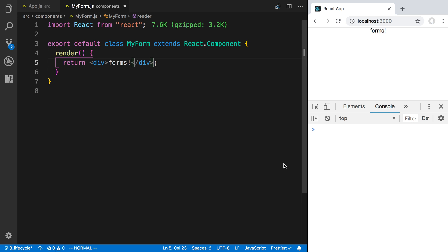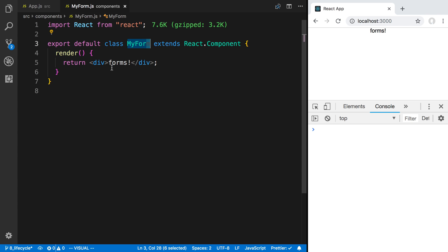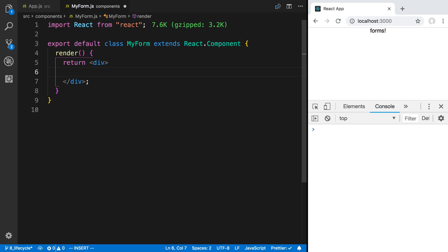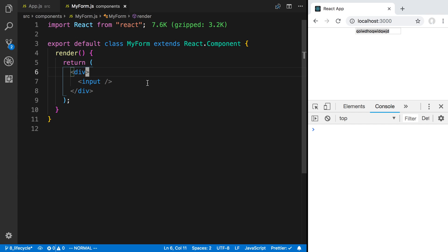We're going to be taking a look at how forms work in React. I've created a new component called MyForm and I'm rendering it inside of app.js. Right now I just have a div that says 'forms'. The first thing I want to do is display a text field using the input tag. Right now this is what's called an uncontrolled field because we're not storing what the user types inside of React. Usually in React you want a controlled field where you do store what the user types, because this allows you to add things like validation.